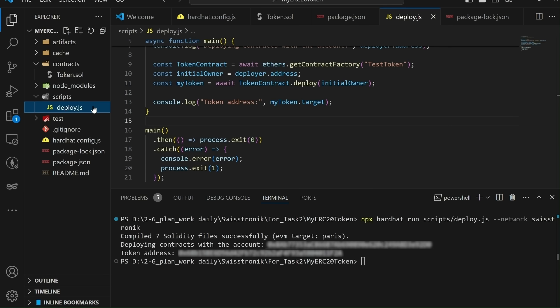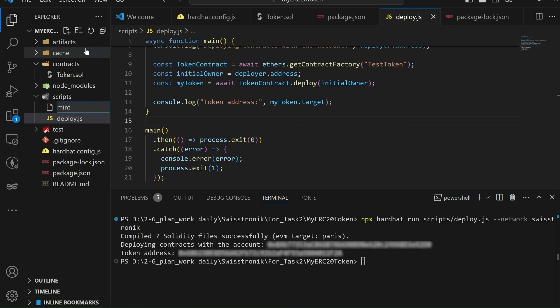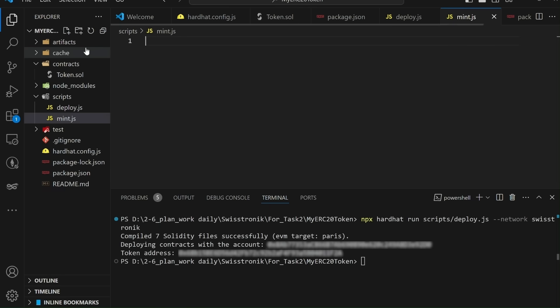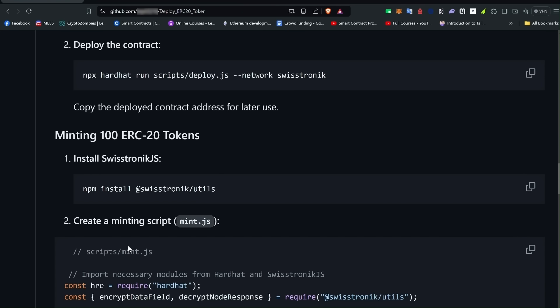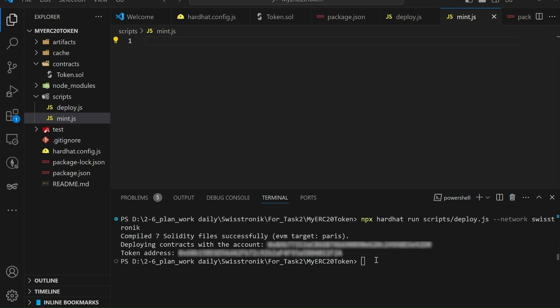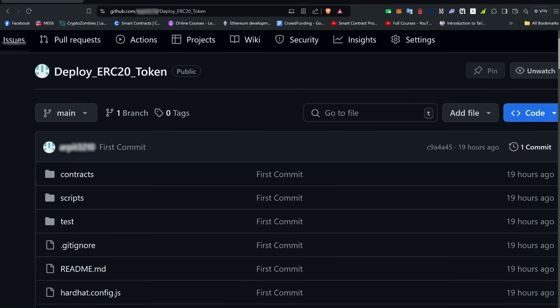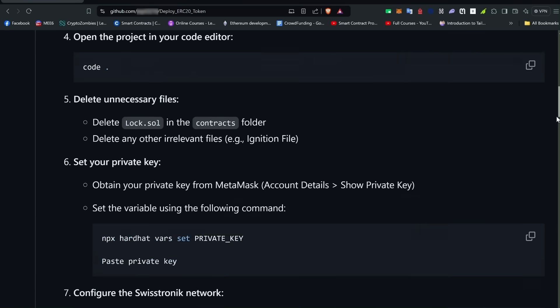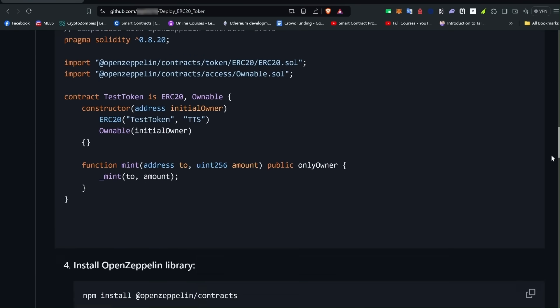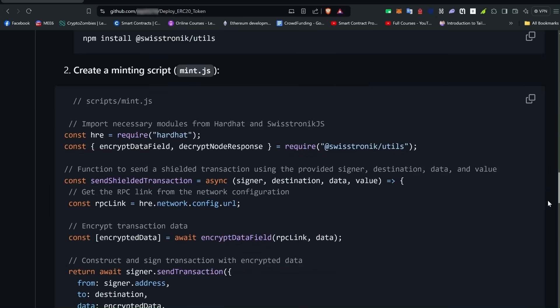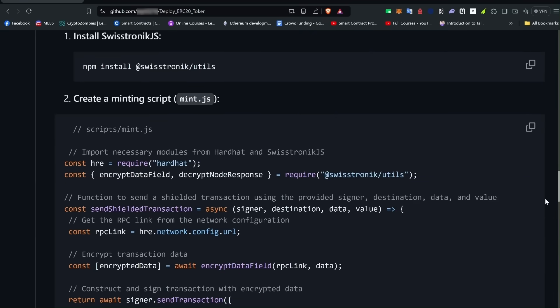Part 4. Minting 100 ERC-20 tokens. With our contract deployed, it's time to mint our first 100 ERC-20 tokens. Create a new script in the scripts folder and name it mint.js. For interacting with smart contract, we have to install Swiss-Tronic.js by running npmi @Swiss-Tronic/utils. Let's write script for minting 100 tokens. You can find this repository in the description. Copy this mint.js script from here and paste into your mint.js file.